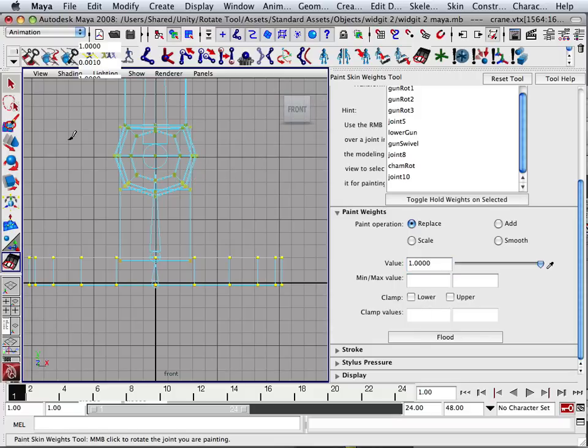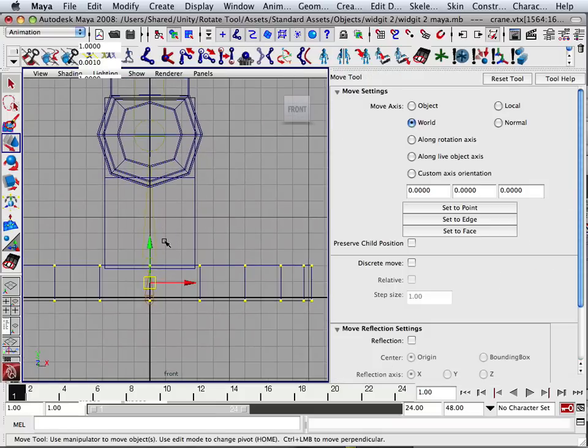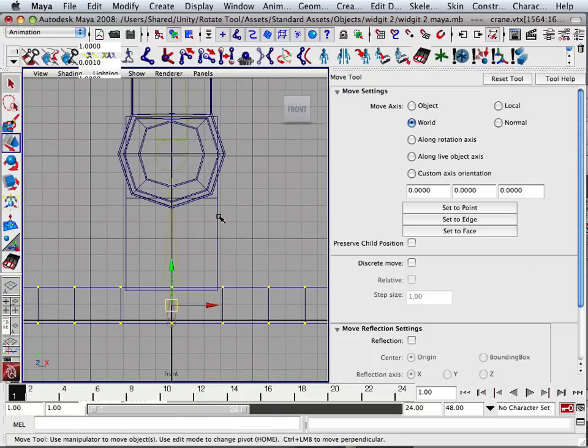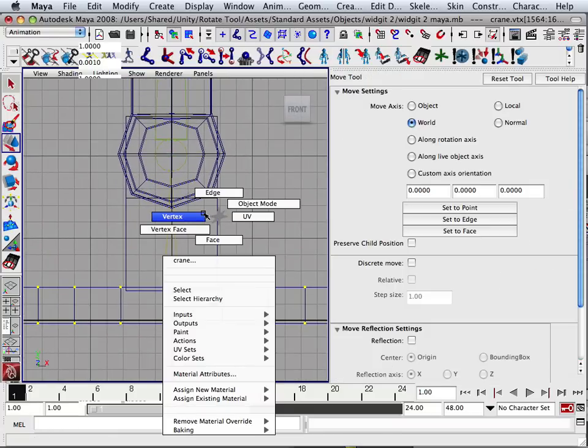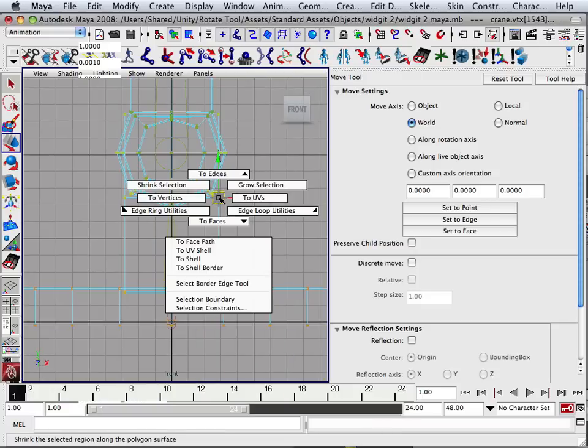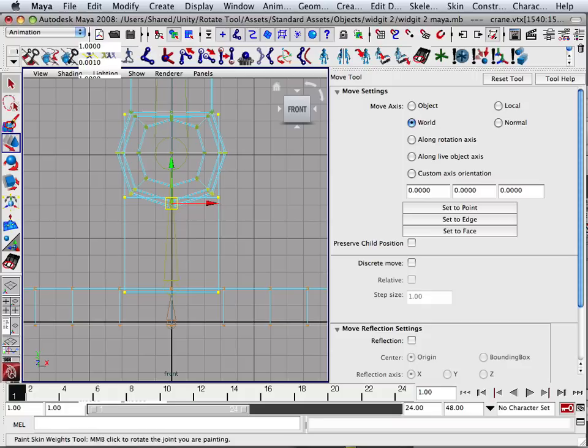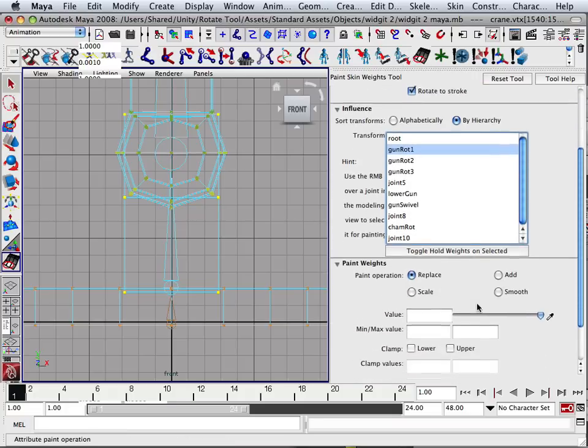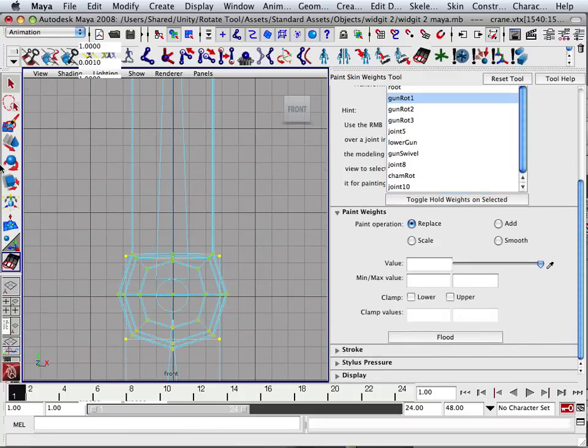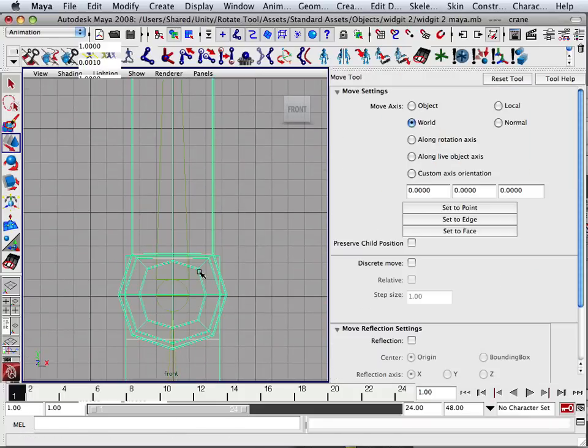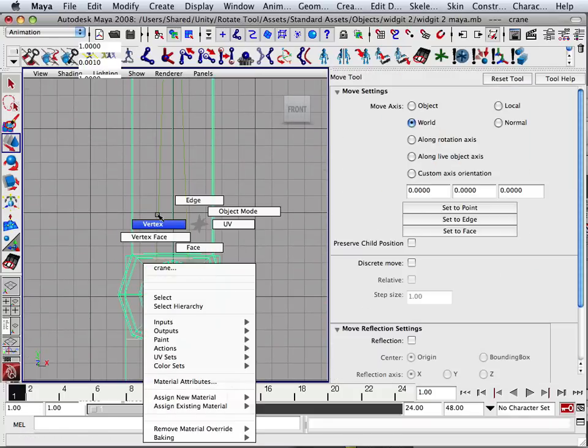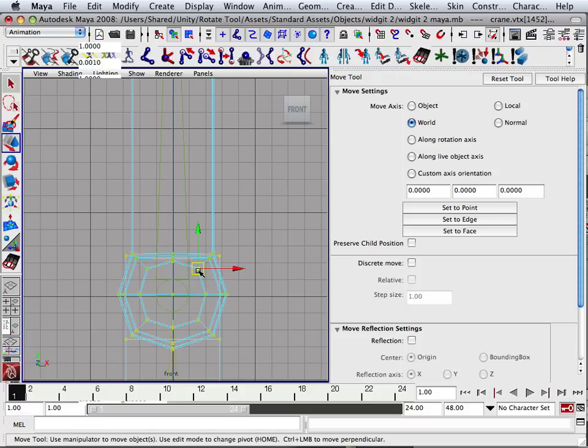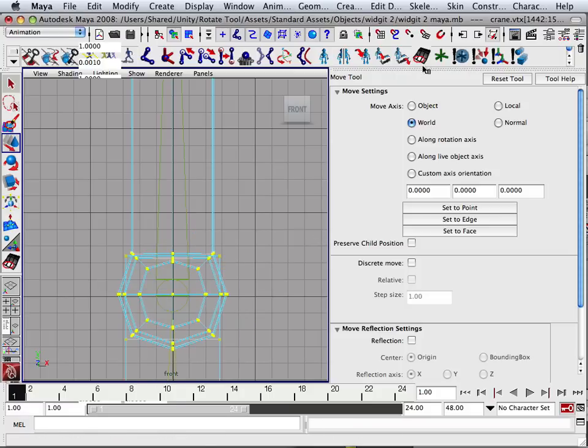What that did is it flooded it to the point where it will not bend now if I rotate it. Okay, so now I'm going to keep doing that. I'm going to take the next bone and go to shell. So the next bone up has governess over that and that is going to be called gun rot one. And because I named everything conventionally, this is a very easy process. If you have something called root one or bone one, bone two, bone three, sometimes that gets a little tough.